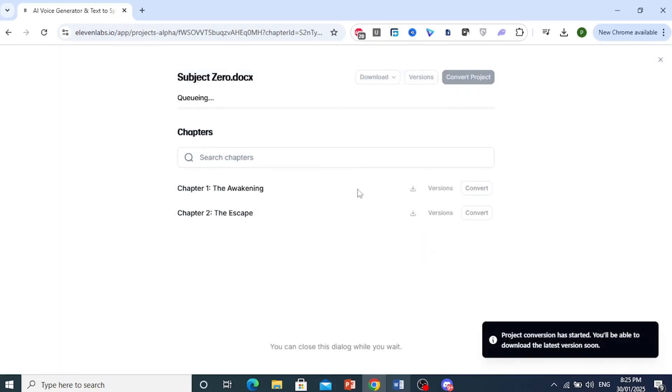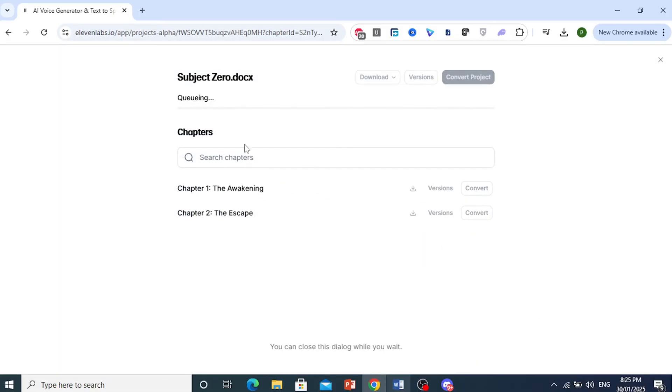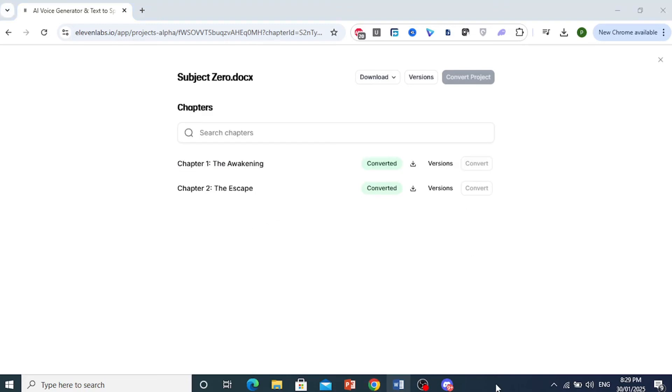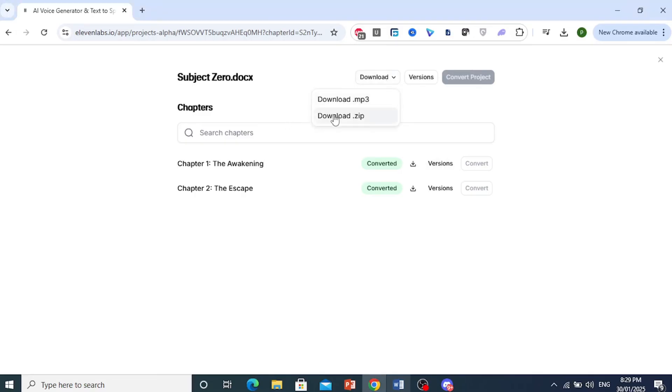Now the conversion process will begin just now and it will convert all the chapters. As you can see right now, it has converted to chapter 1. And now it should start converting chapter 2. Alright, there we go. The Project Subject 0 has been converted. Now we can go ahead and download this whole audio book as either a zip file. So I can have each chapter by chapter as mp3 files. Or I can download the whole thing as one mp3 file.